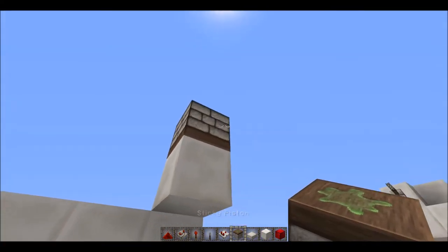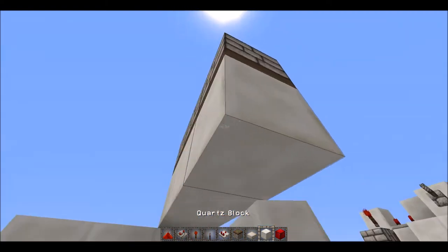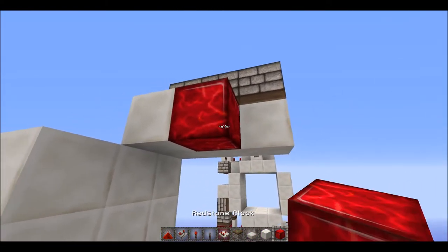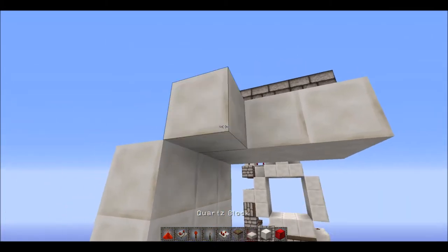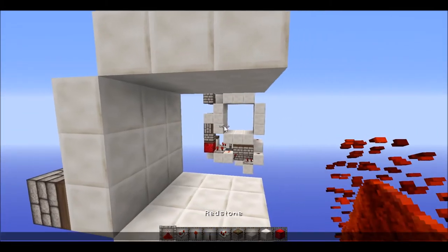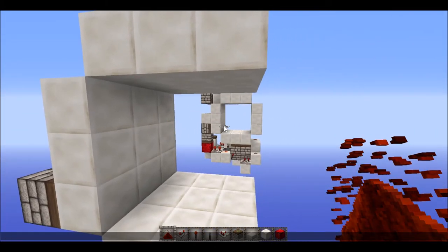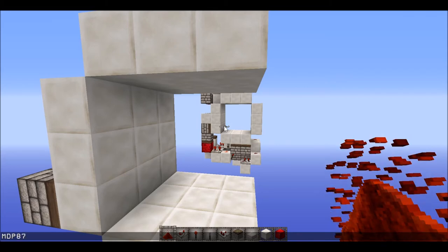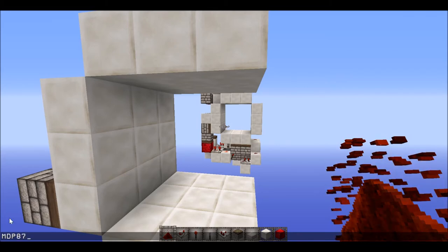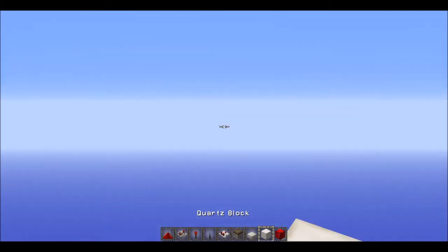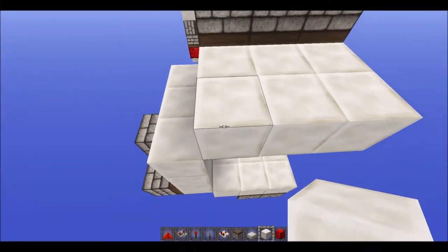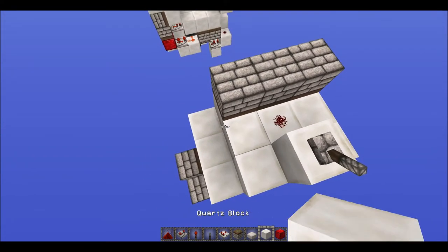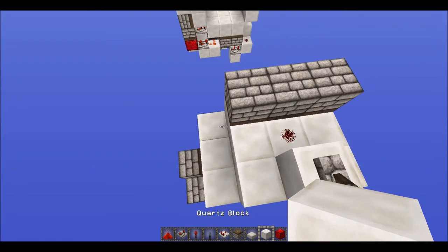I did this with someone else - he's called MDP87. That's the numbers but he's just known as MDP. I don't really know if I got the numbers right, but let's just keep on going.